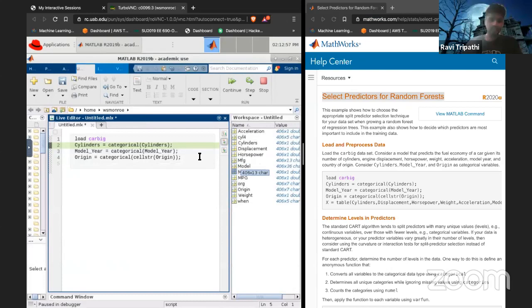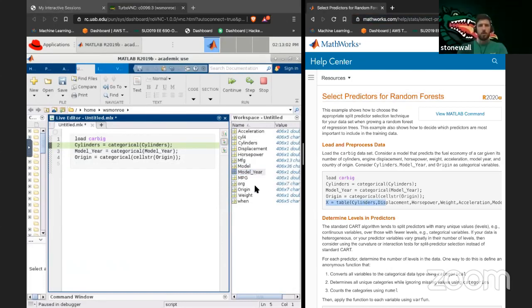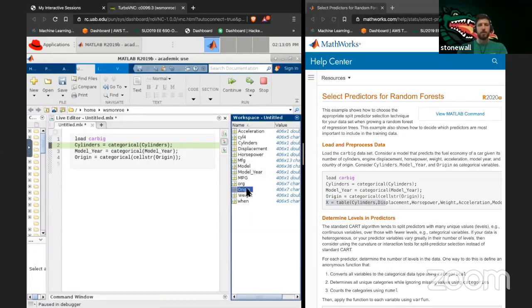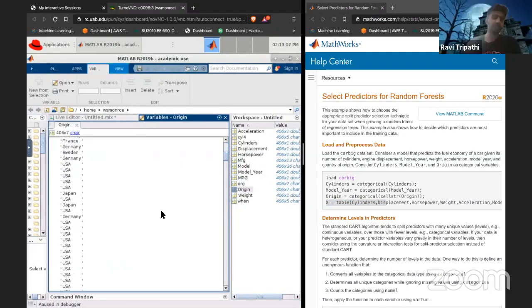Origin is probably going to be the country of origin.